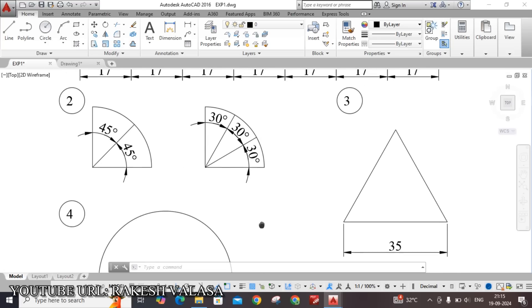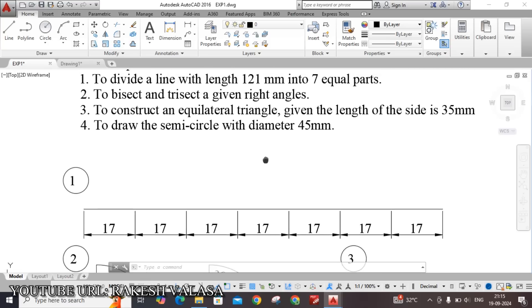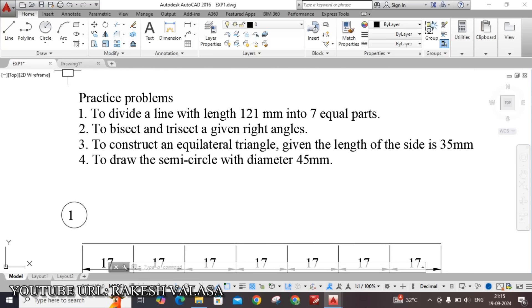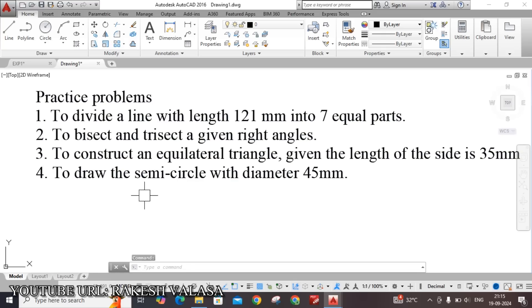Let us see how to construct the given practice problems in AutoCAD software. First, open a new drawing sheet and do the settings. I have already done a few important settings like units, dimension style manager, object snap settings, limits settings, UCS icon settings, and zoom settings.